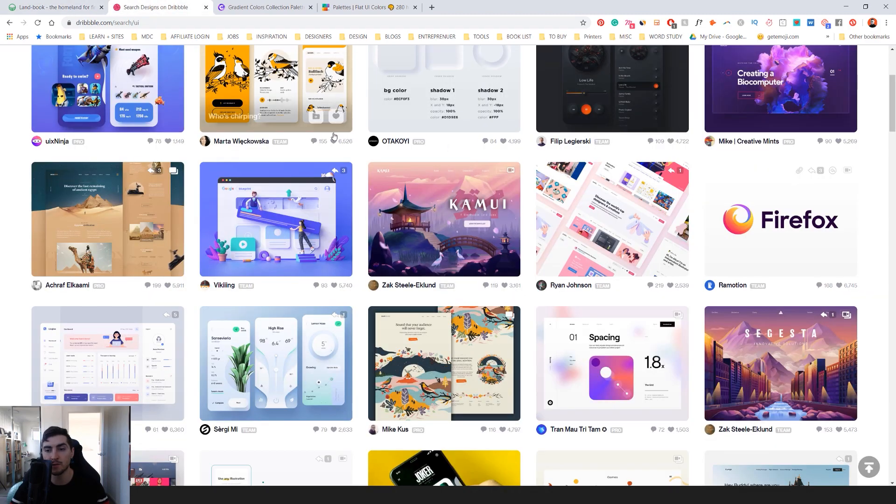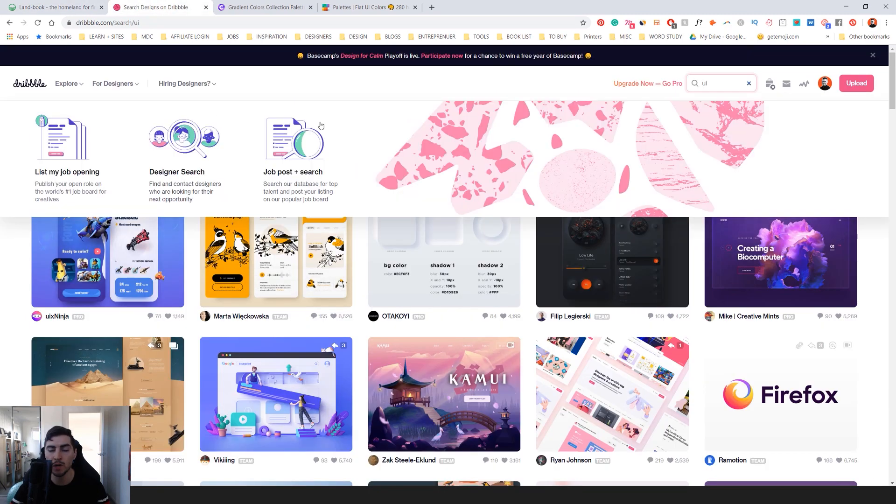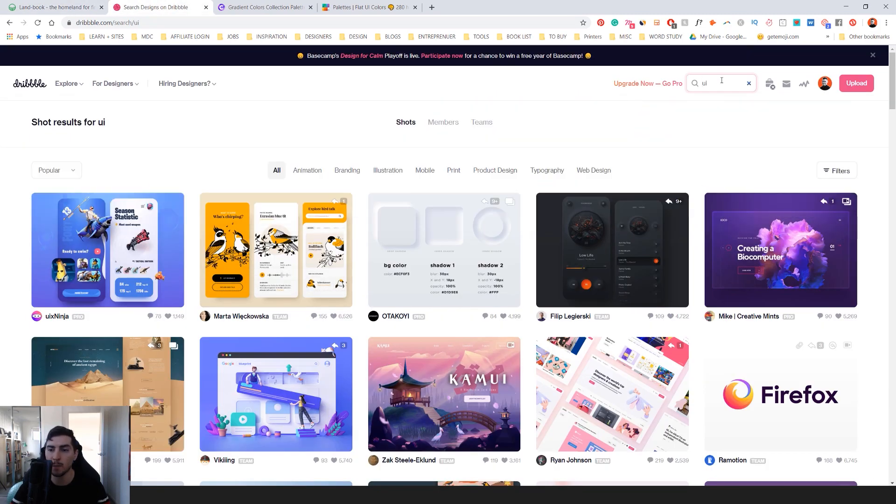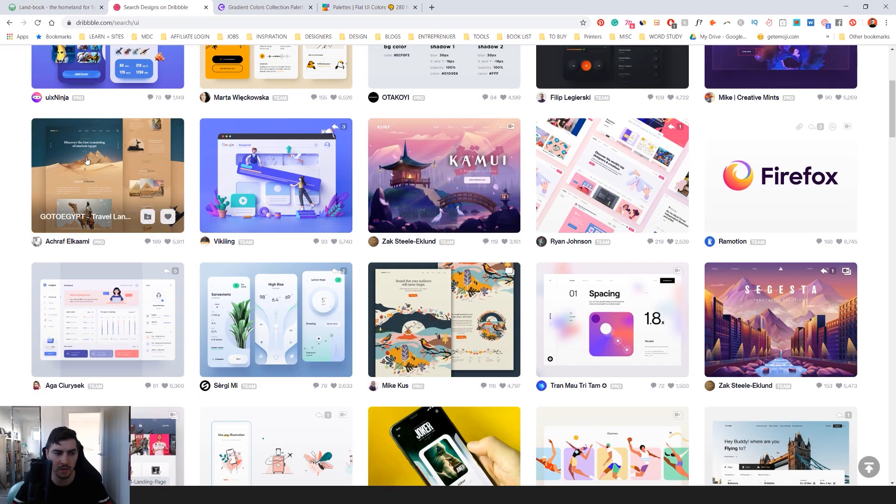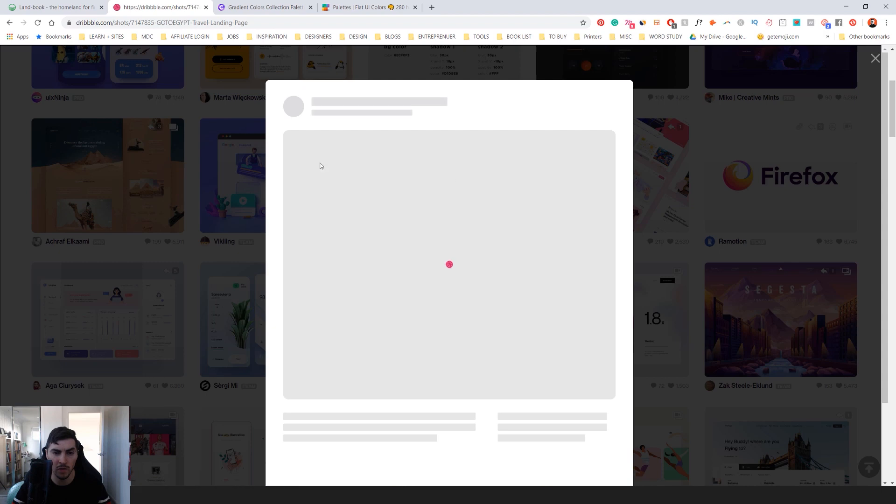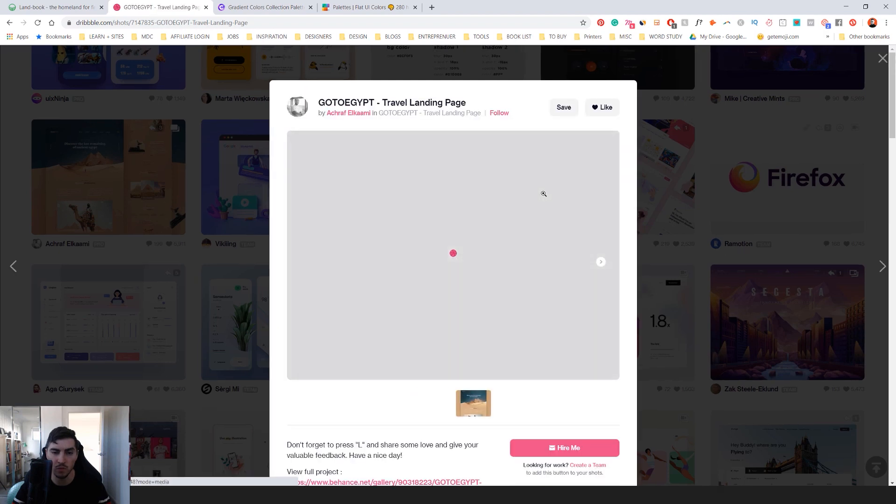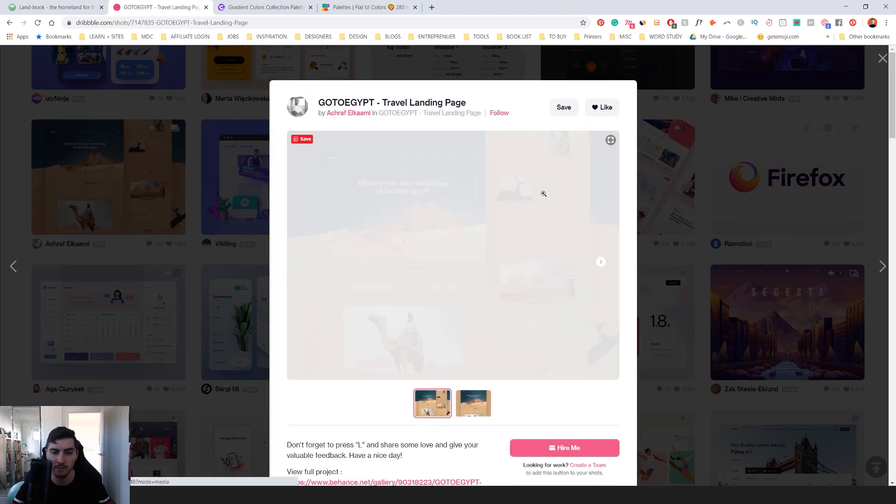I'll do the same for Dribbble. So when you go to Dribbble, you can type in UI or UX or website or design, and you get all these different websites. Like, look at this amazing website. It looks really amazing.